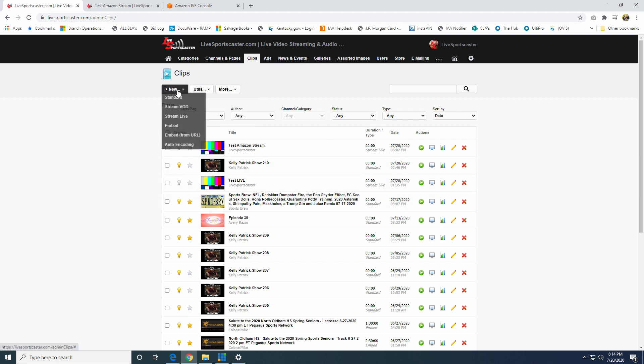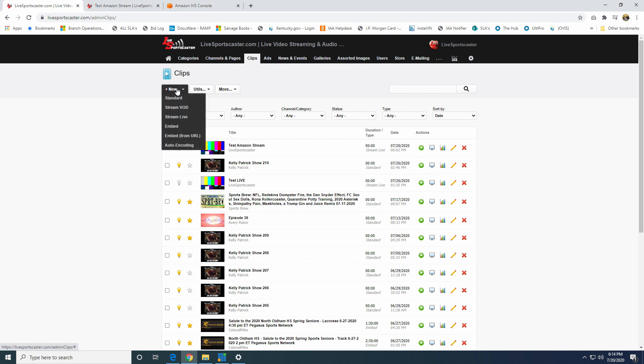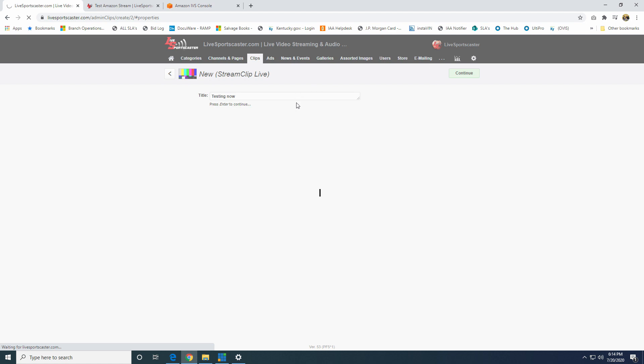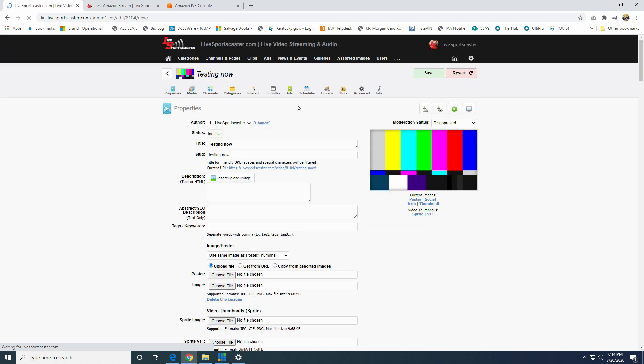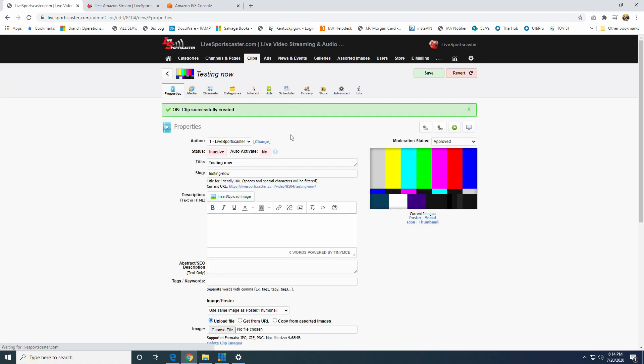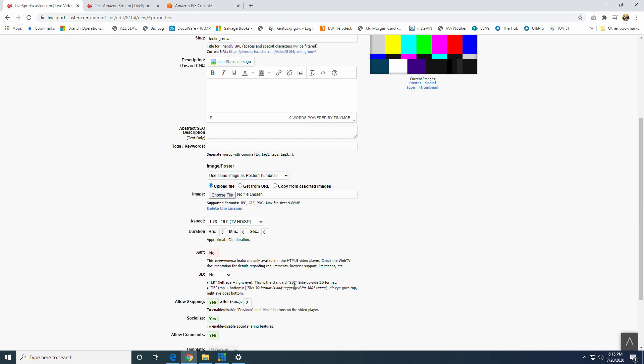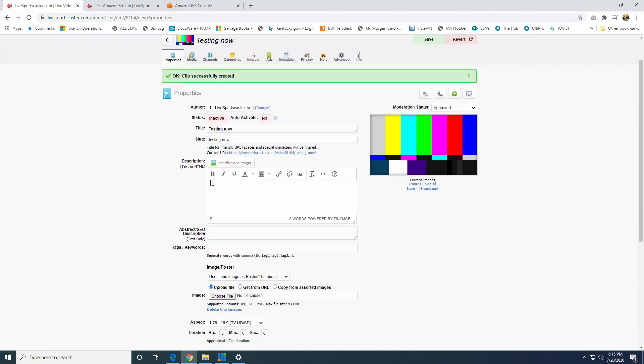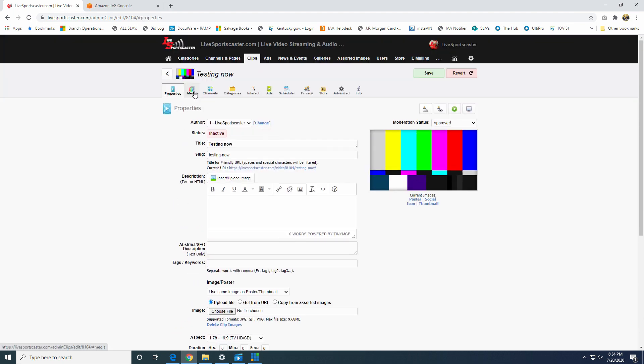So what I'm going to do is I'm going to go to New up here in the top left. After I click on the Clips tab, click on Stream Live because that's what we're doing. We're streaming live. So we're just going to put Testing Now. This will pull up a General Information tab. You don't really need to mess with anything here unless you're actually going to put the broadcast out there. You'll want to change your title, your slug, your description, any keywords you want to use. You want to put a poster on here. You can do that.